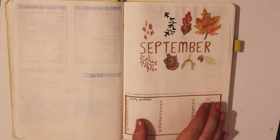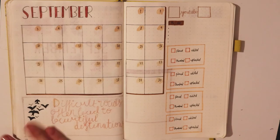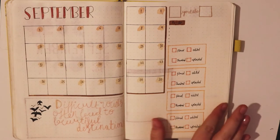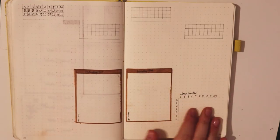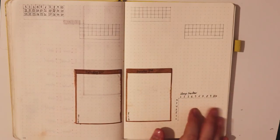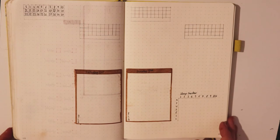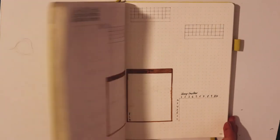So that's my September bullet journal spreads, it's quite simple but they really work for me. Thank you for watching and see you in my next video. Bye!